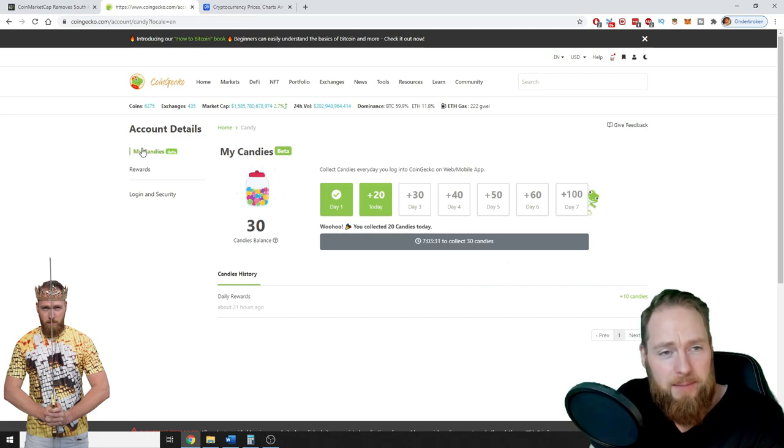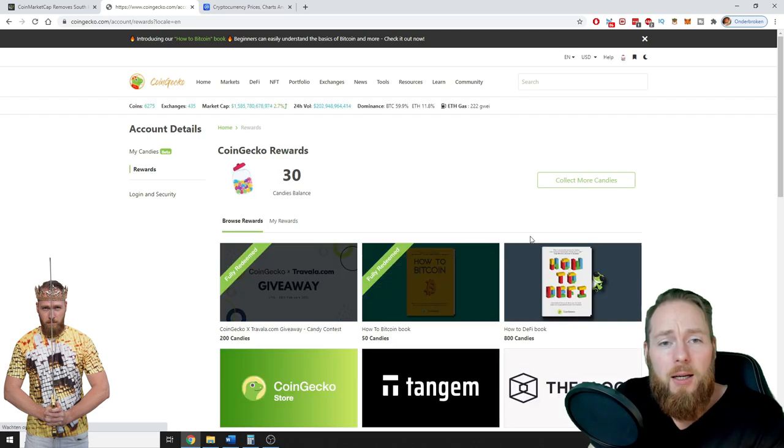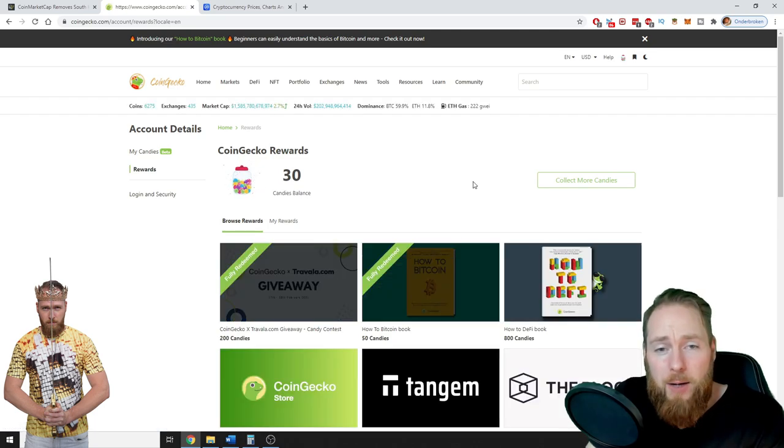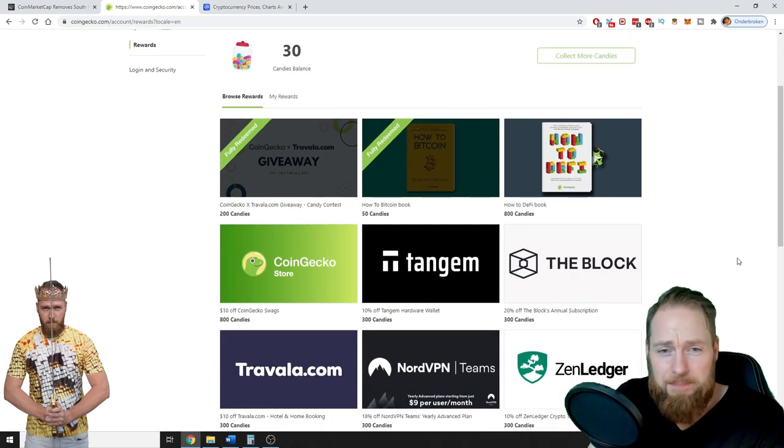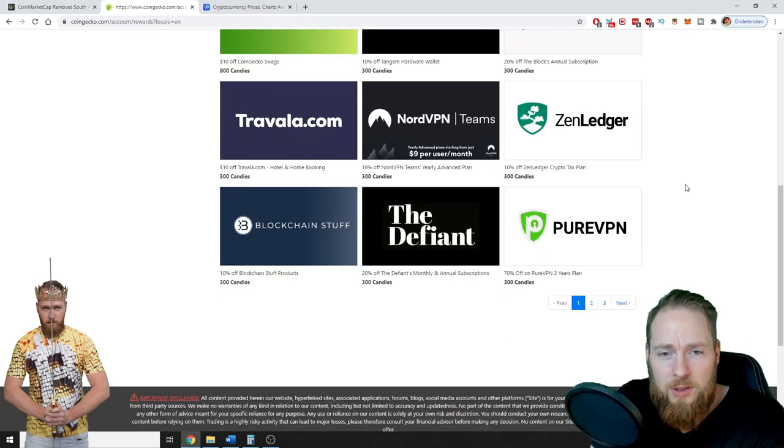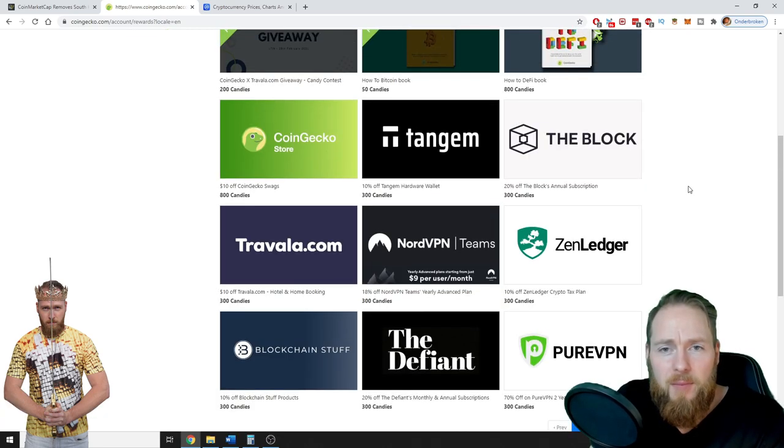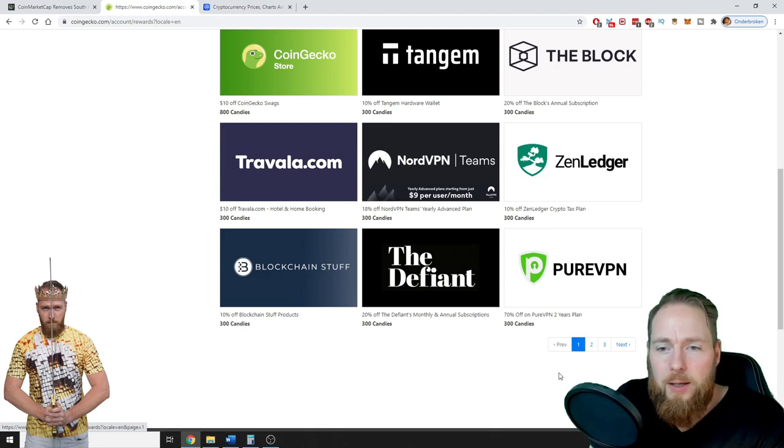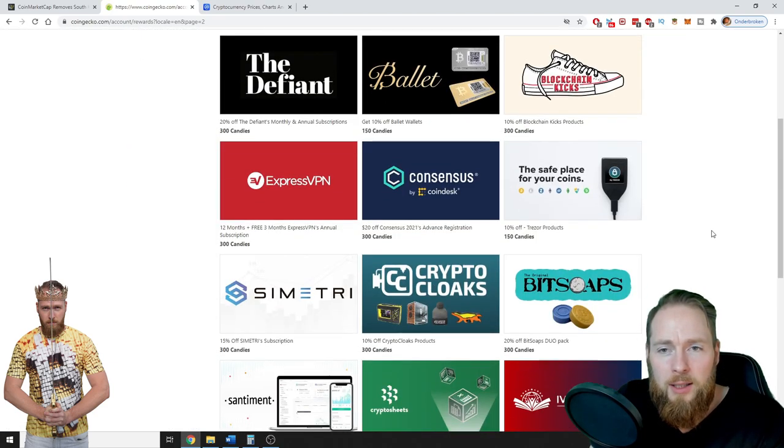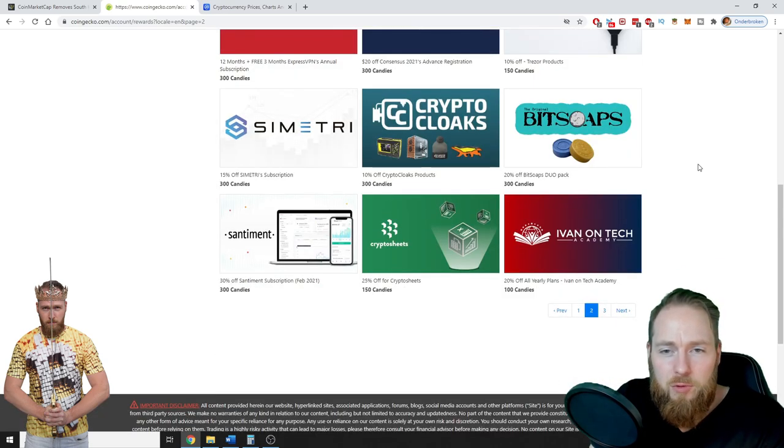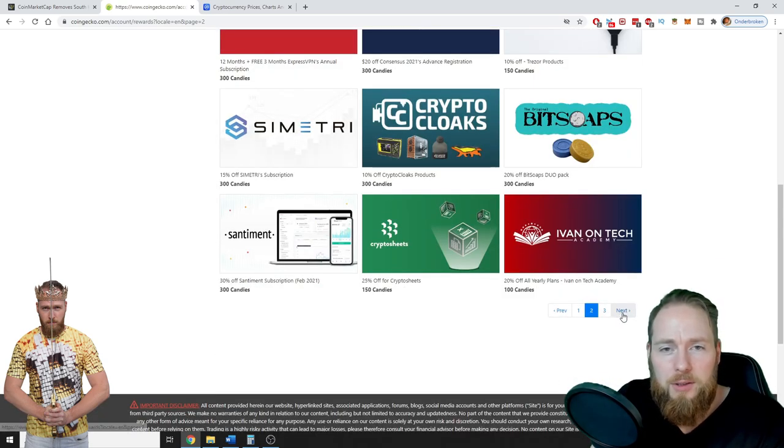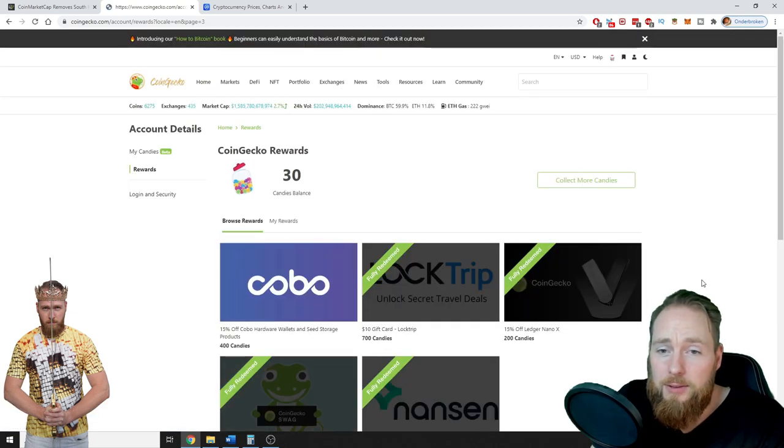And then you can buy with your candies some nice rewards. These are some rewards: $10 of CoinGecko swag and much more, 10% off on Trezor hardware wallet. Very important to have a hardware wallet.